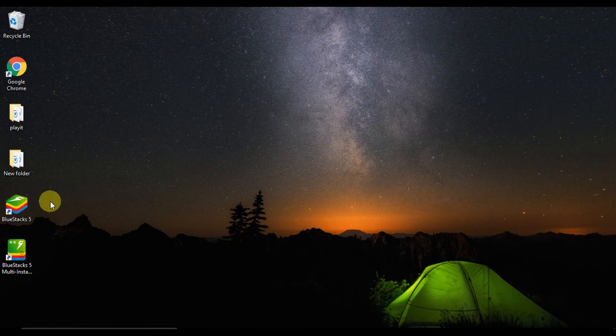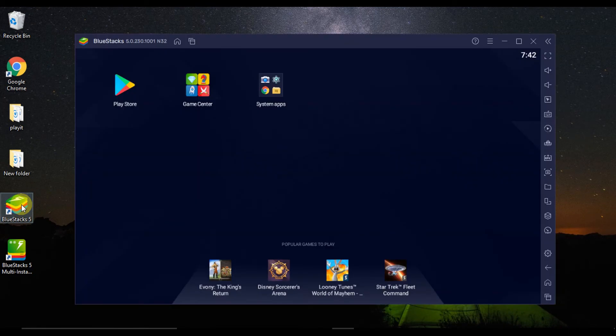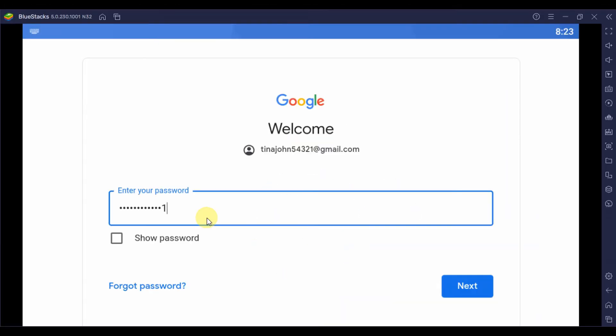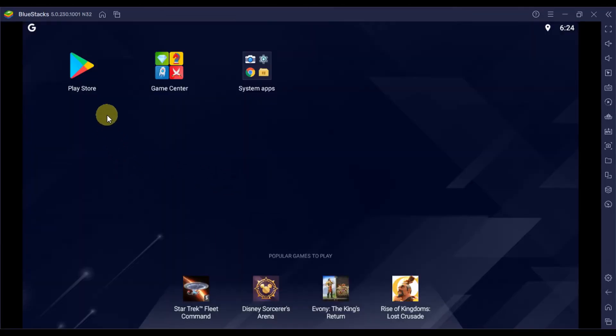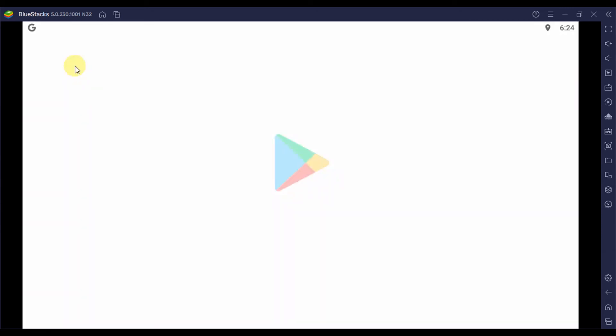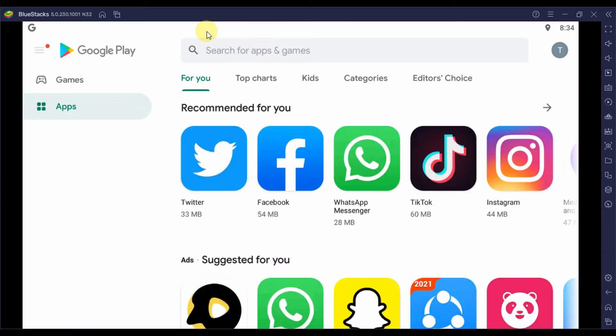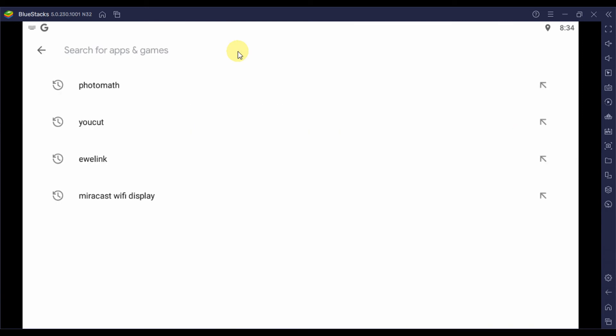The next thing you will have to do is link or configure your Google account with the emulator. After that, go to the Play Store in the app drawer window and open it. You will see a search bar there. Type the application name there, in our case it will be SuperVPN.